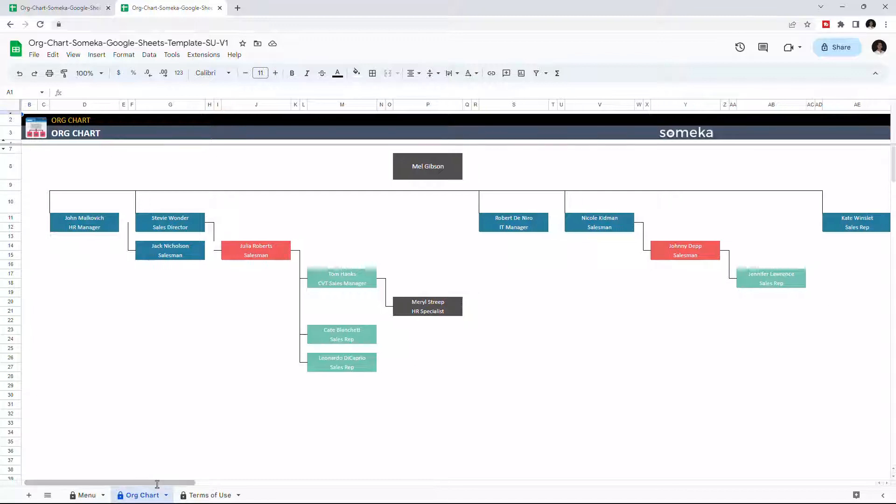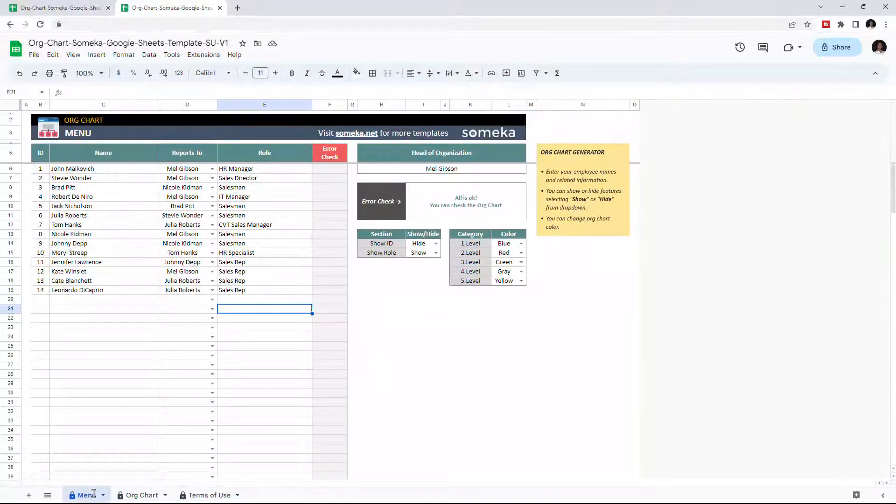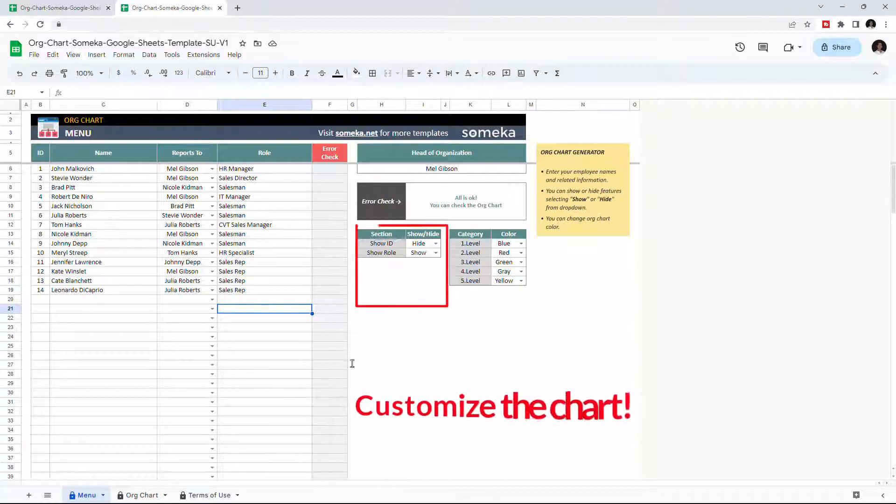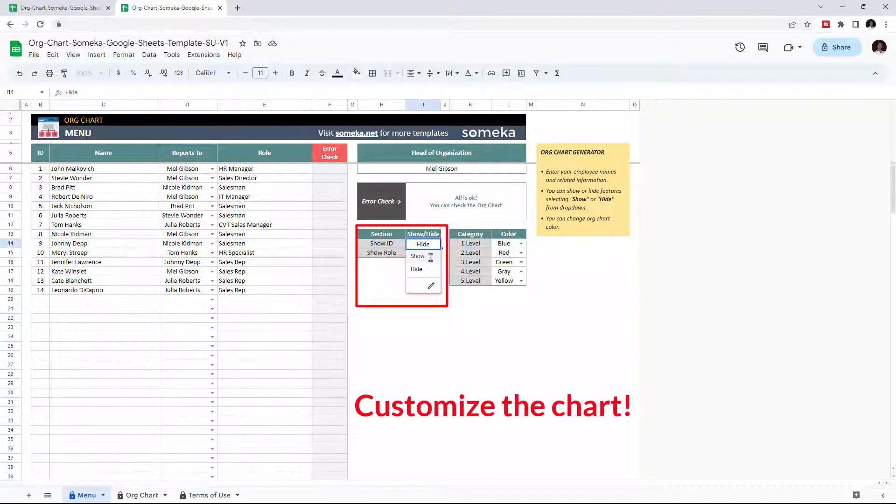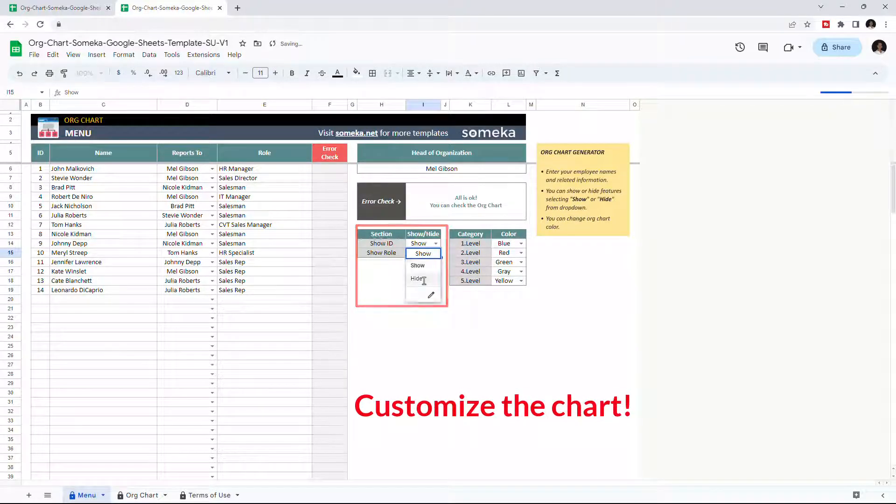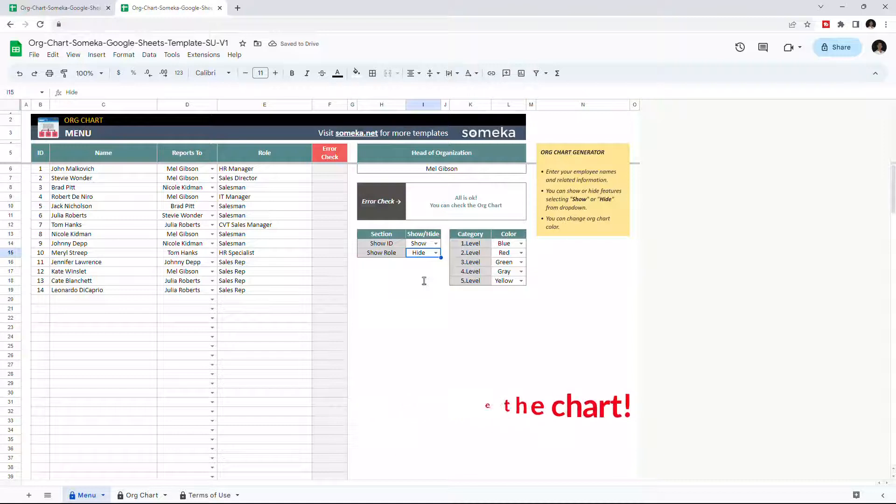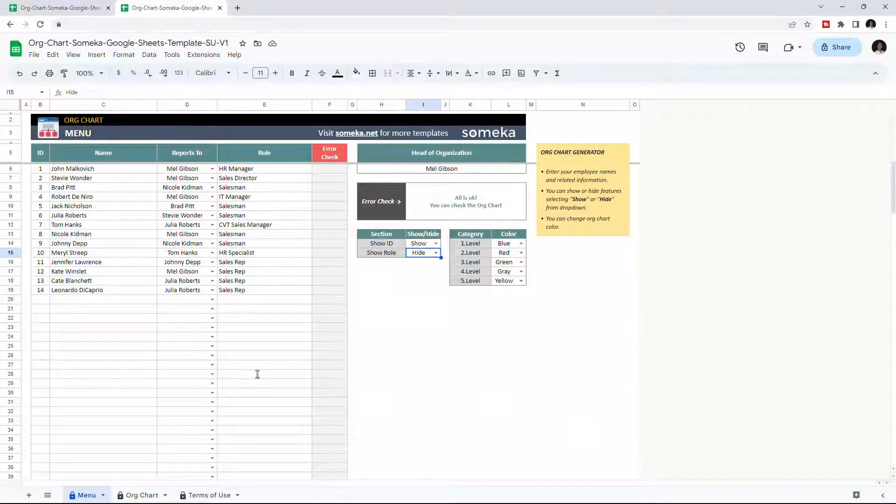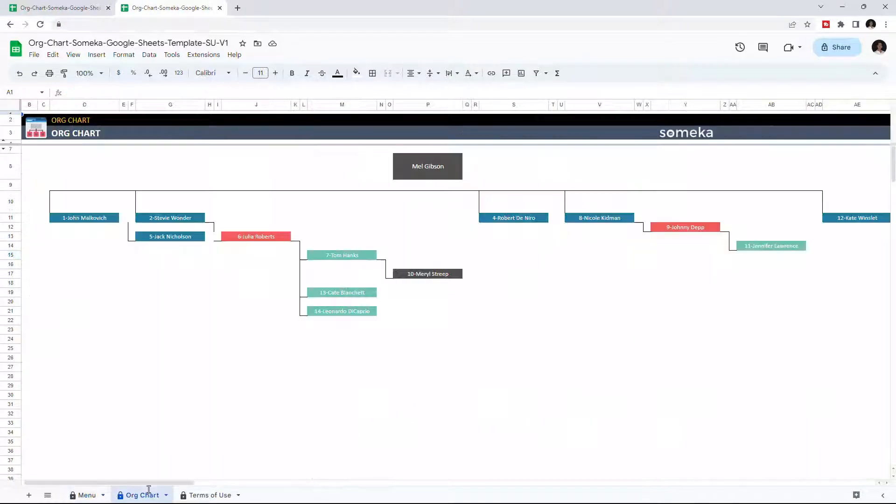We can also customize this chart. Let's go back to menu and check the customization options. We can show or hide features such as ID and role. And once we make the changes, the chart will update itself immediately.